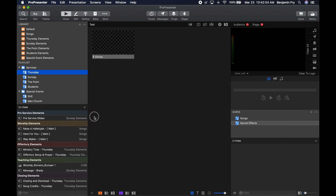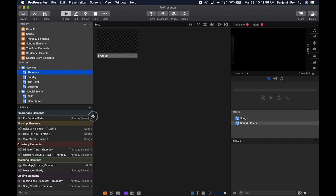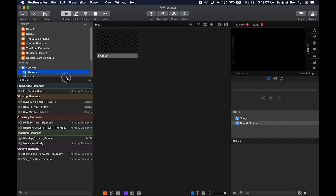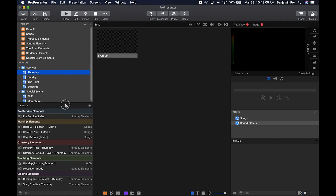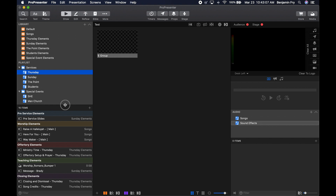The detailed information disappears as you collapse it and comes back as you expand it back out. If you need to see more of your service items, or more of the libraries and playlists, you can resize the windows.